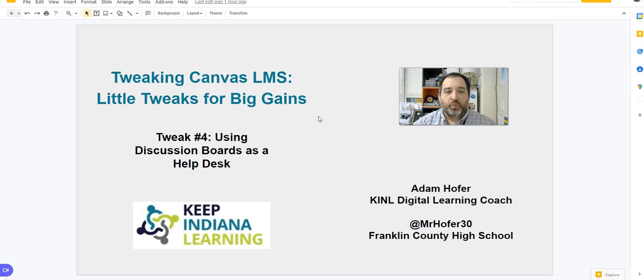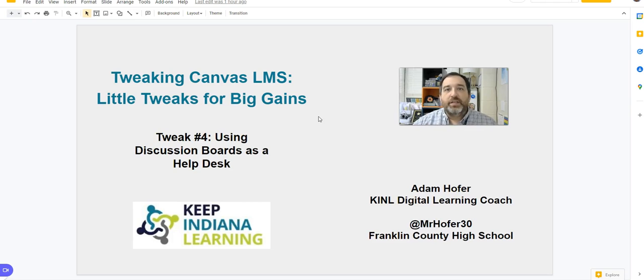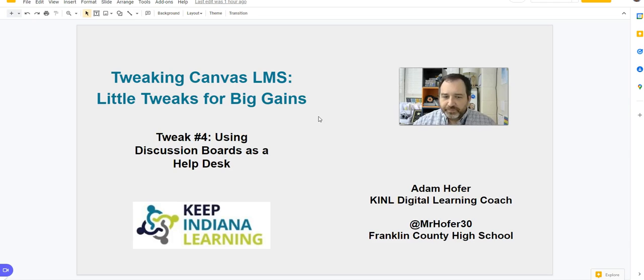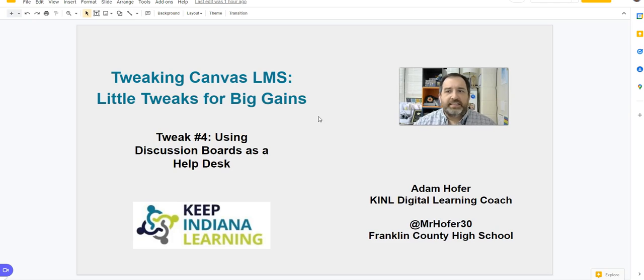I think there's one thing that you could do that puts some of the onus in their hands where they are engaging with one another and helping out each other. And this is something that I saw in some grad coursework that I was doing and they were using Canvas and I adapted it quickly into my classroom.